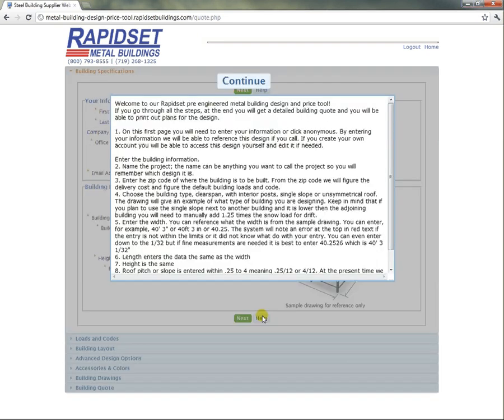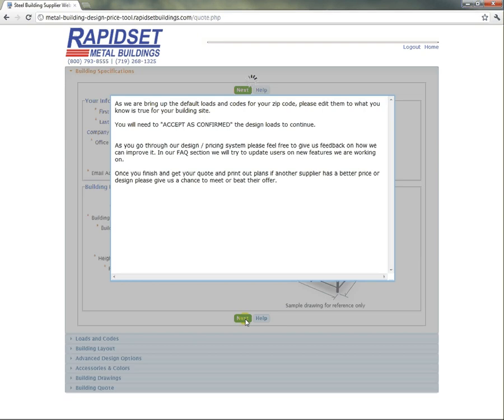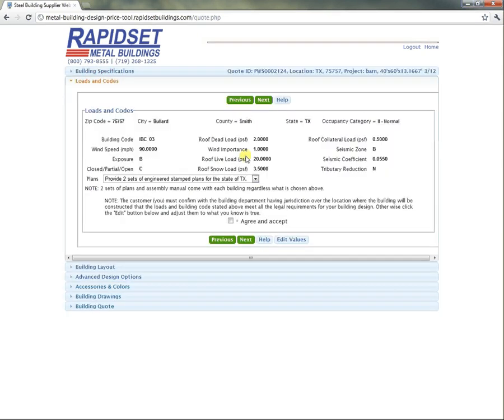By the way, you always have help available on any of the screens. Let's go next, and it's going to figure out what the defaults are for that zip code. It looks like we're in Texas, Smith County.